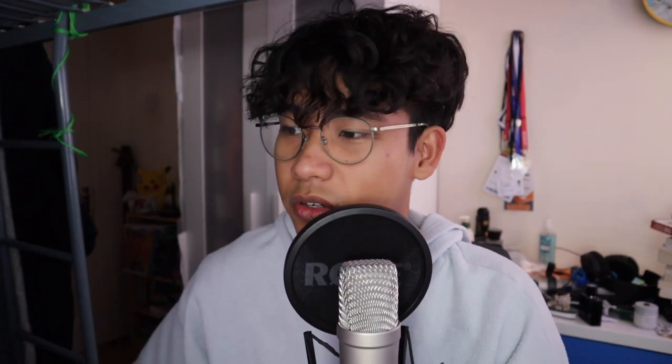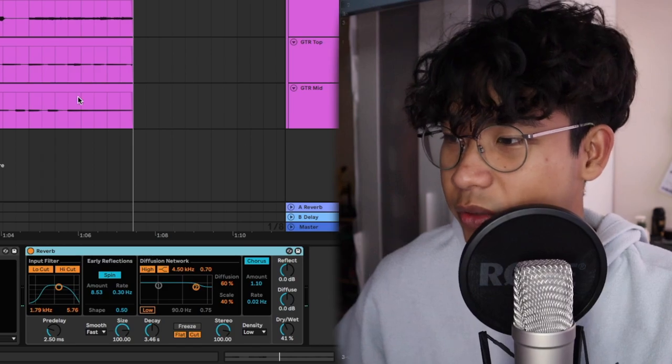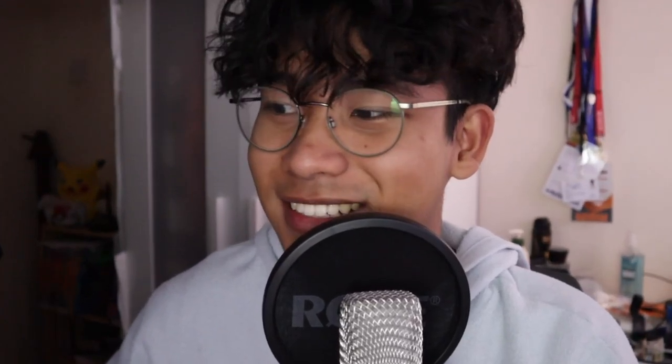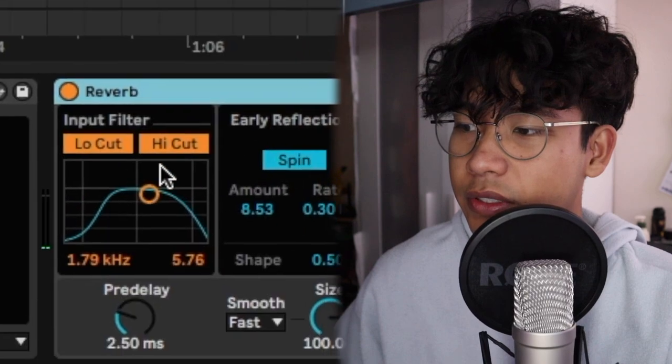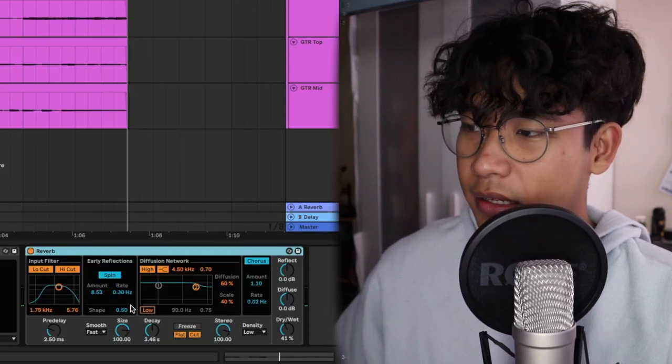You can copy my settings if you want, but I feel like you'll get the best sound if you experiment yourself. Next is a reverb — this is Ableton's up-to-date reverb. The new interface is really, really cool. I just increased the decay, messed around with the filter, and that's it. You can copy my settings again.